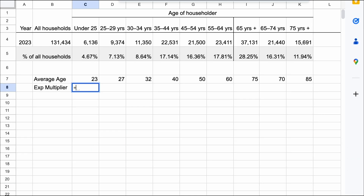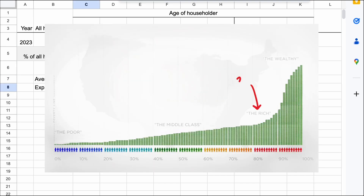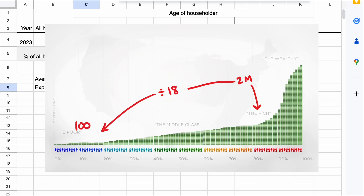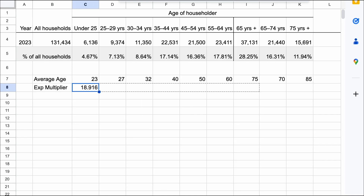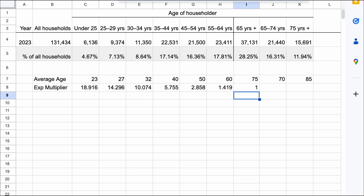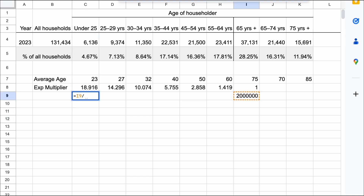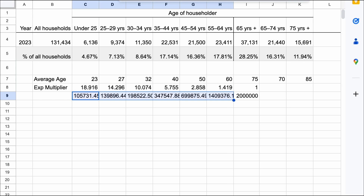So each dollar invested by a 23-year-old would grow to about $18 by the time they're 65. So if the household needed $2 million in retirement, then they only need about 1/18th of that now, so a little more than $100,000. And by the time they retire, they would have $2 million. Now we can do the same calculations for the other ages to find their investment multiplier. If we know the value of retirement, we can calculate the amount of wealth at the other ages by dividing by this multiplier.